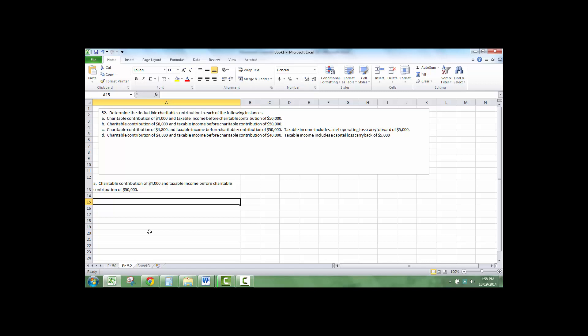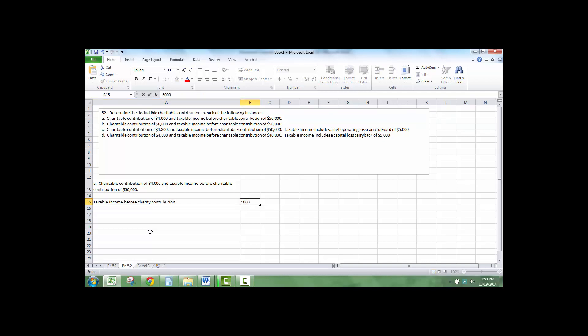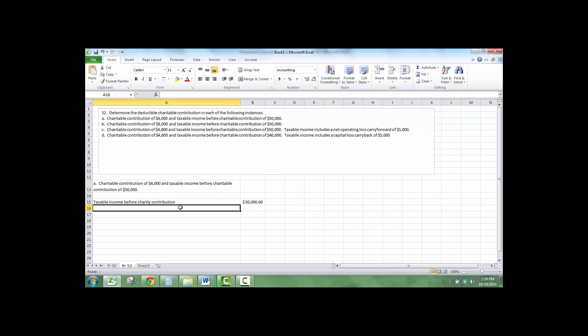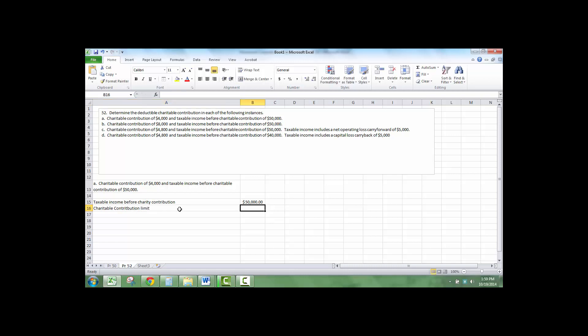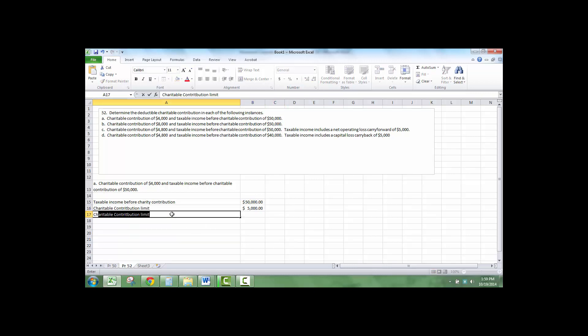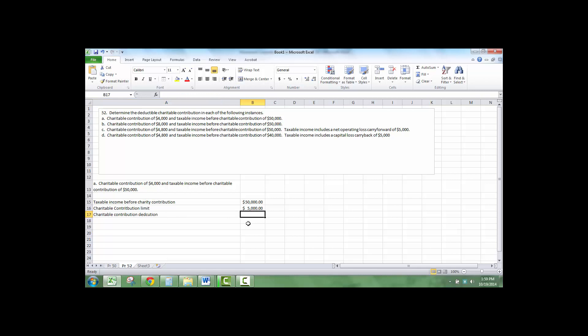The very first one, we have a charitable contribution of $4,000, taxable income before charitable contribution is $50,000. Charitable contribution limit, which is 10% of this. The charitable contribution deduction is the $4,000 as long as it's not above the limit.